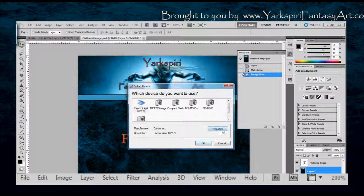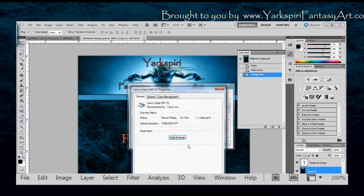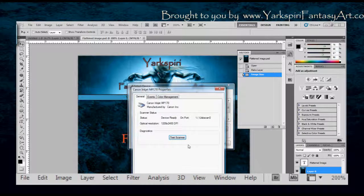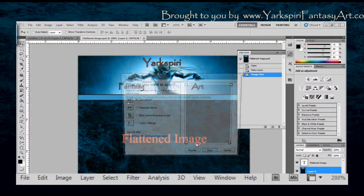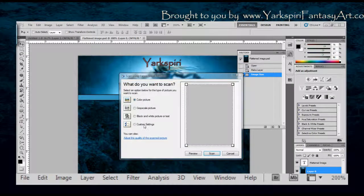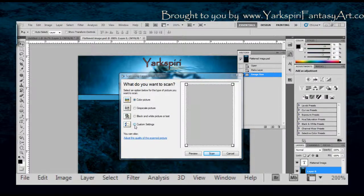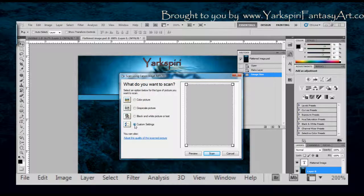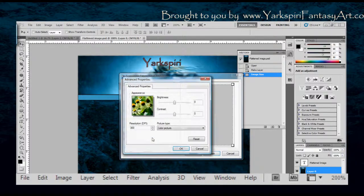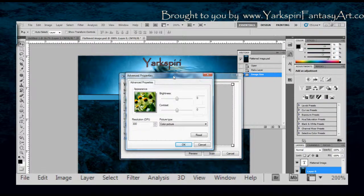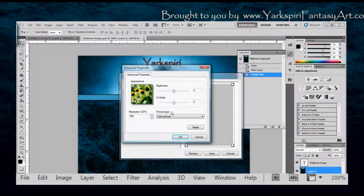The nice thing is that you can change this easily to black, grayscale, or color. I tend to use my own customized setting. So if I click on here and I click this, then I can modify the brightness and contrast and change whether or not it's color and the resolution as well. That's really useful.